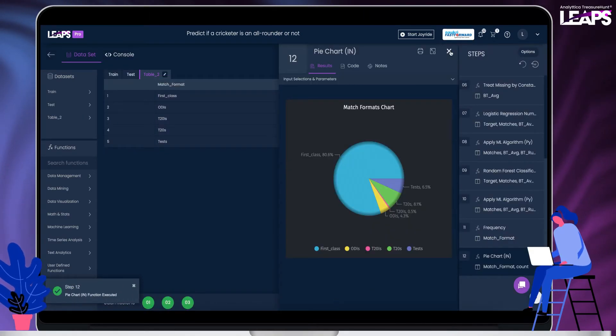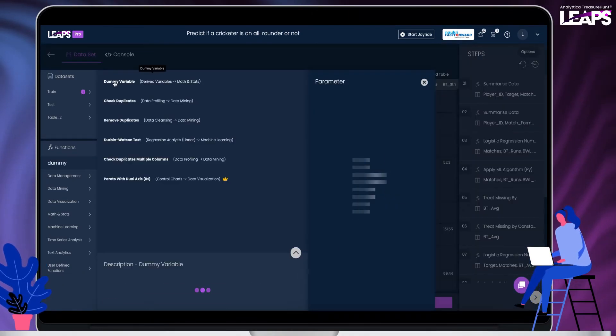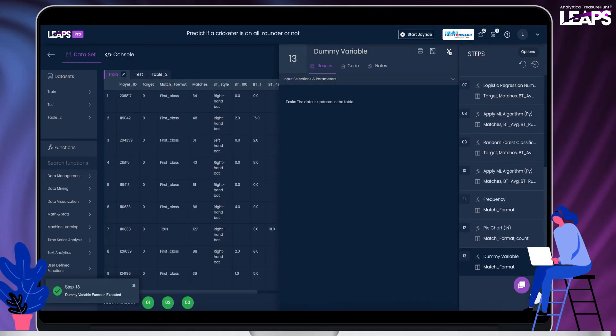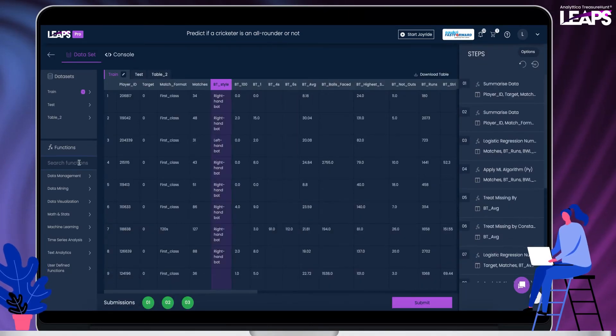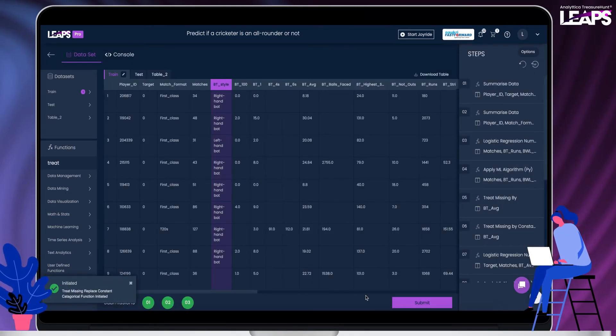We want to create dummy variables from the categorical columns. Do it with one click. Try the function to replace missing categorical values.